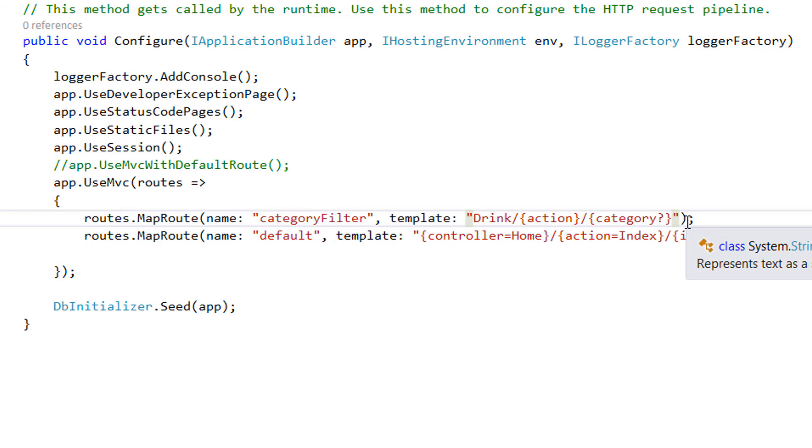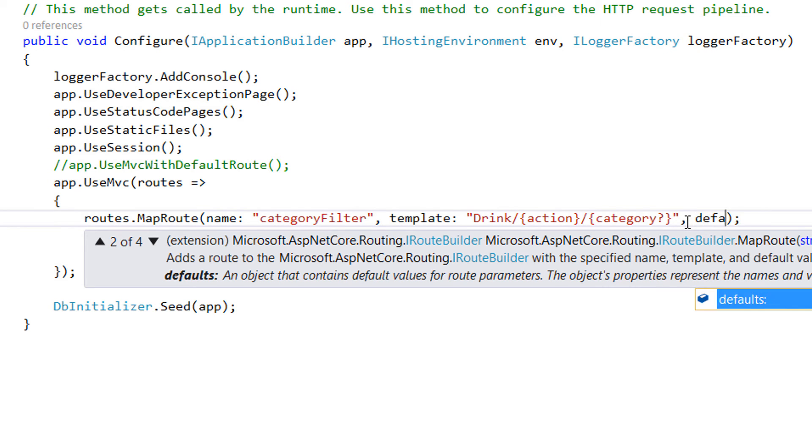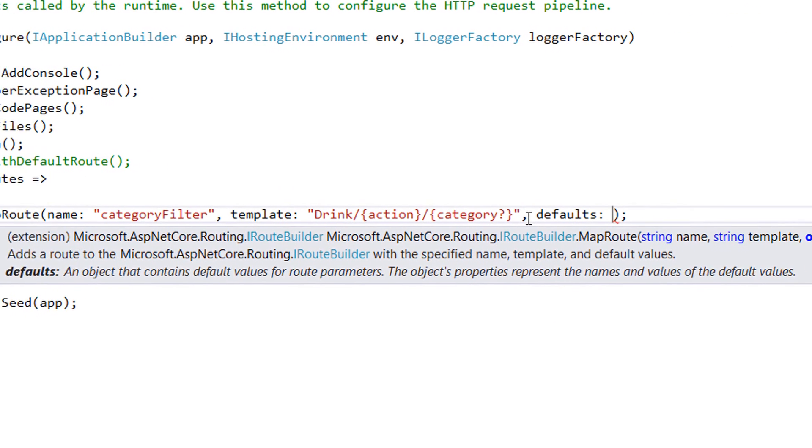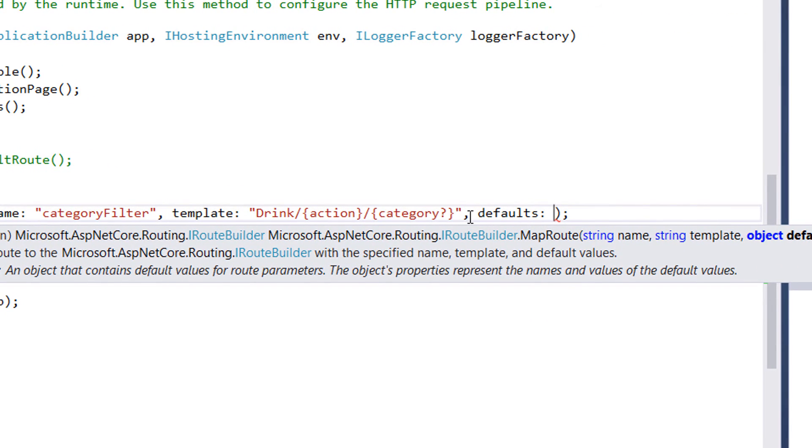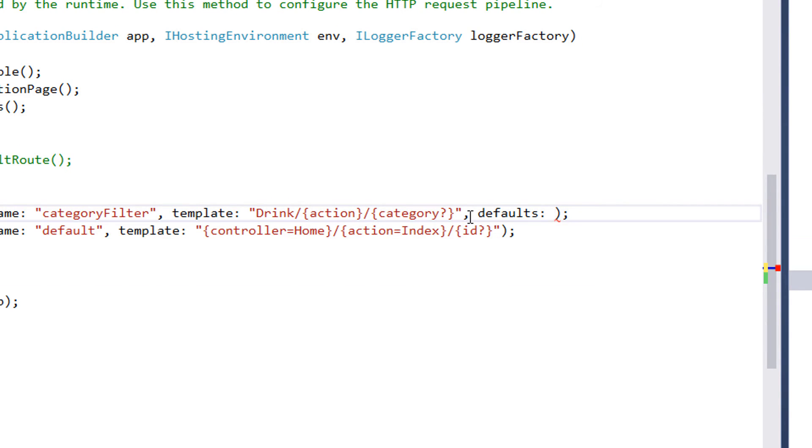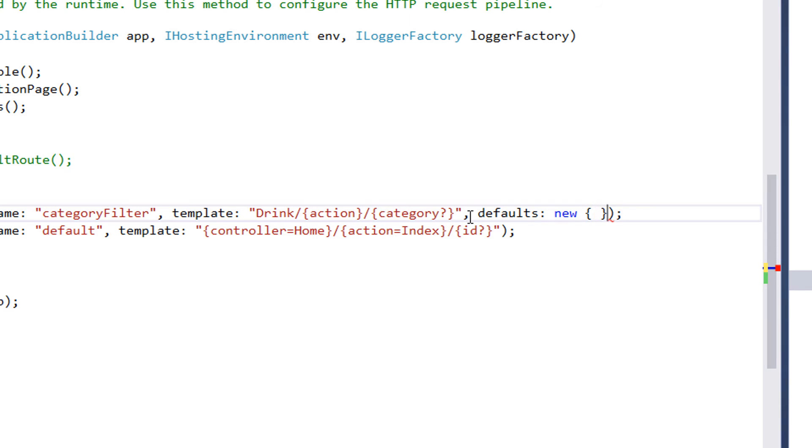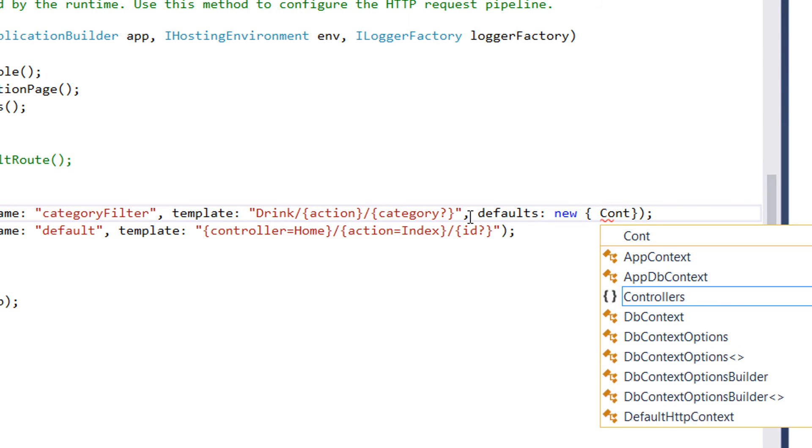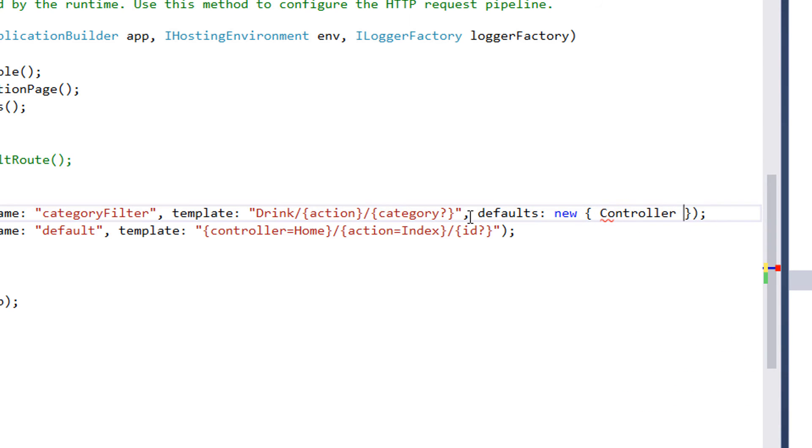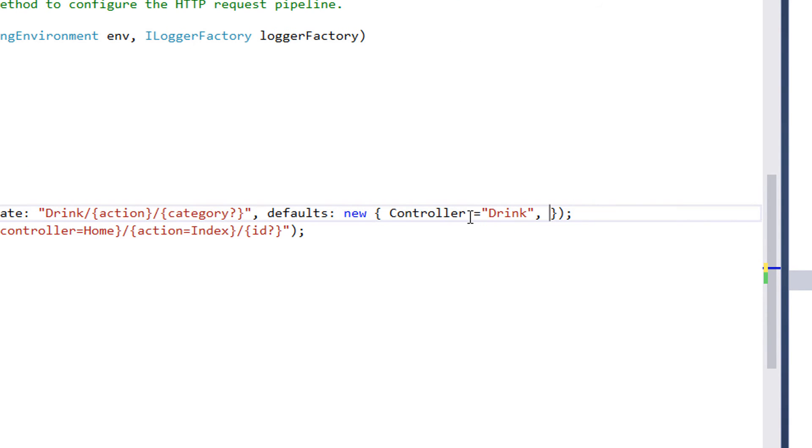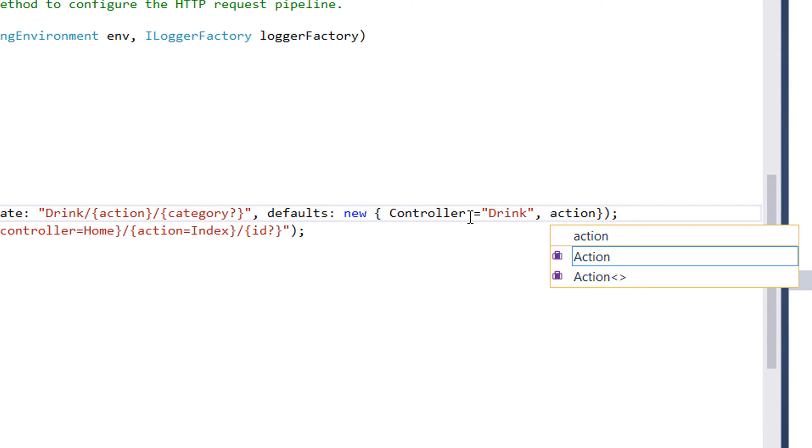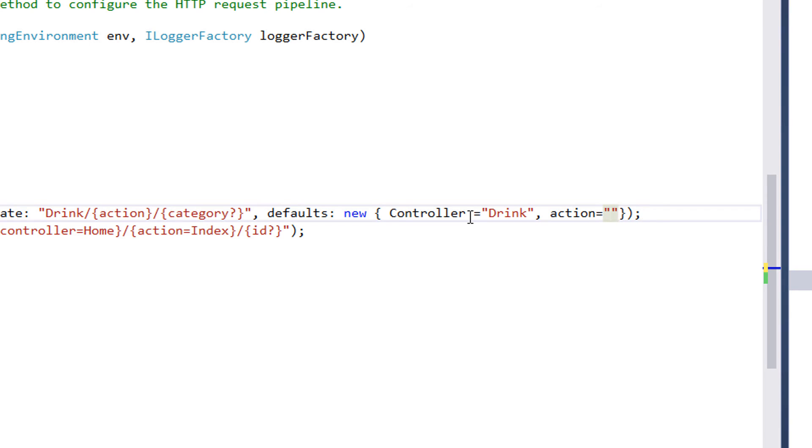We can add an additional property and this is the default property. So inside this property, we could declare our default pipeline for this controller, which is going to be new. And inside here, we write the controller. The controller is a drink controller. And the second parameter is going to be the action parameter. The default action is going to be a list action.